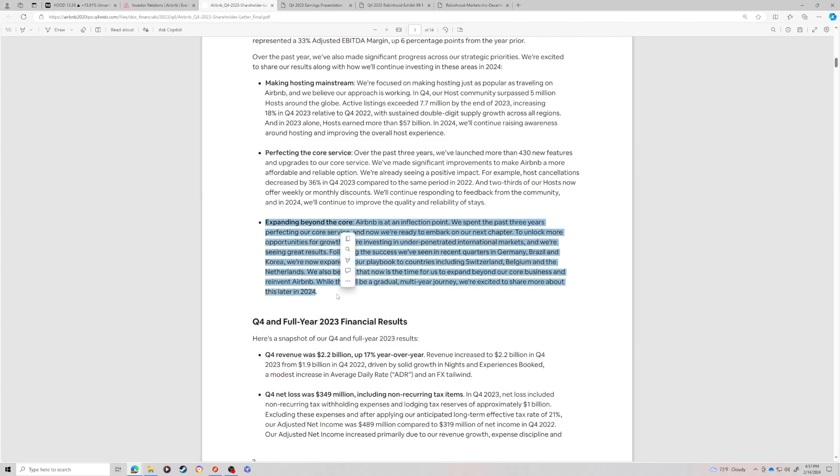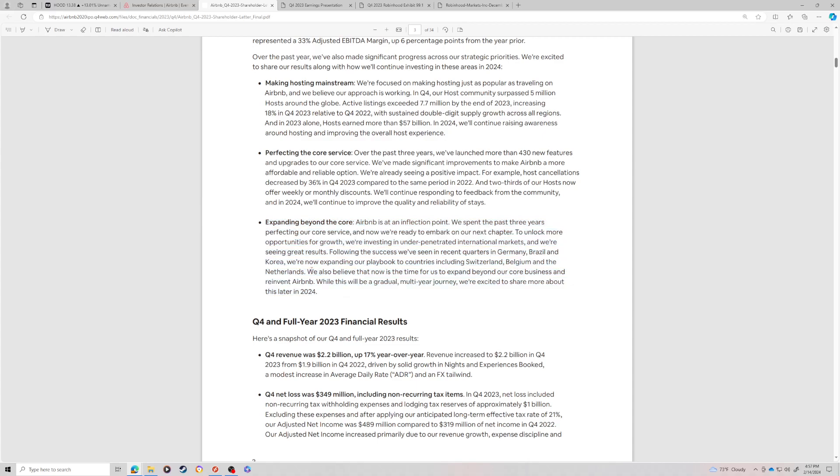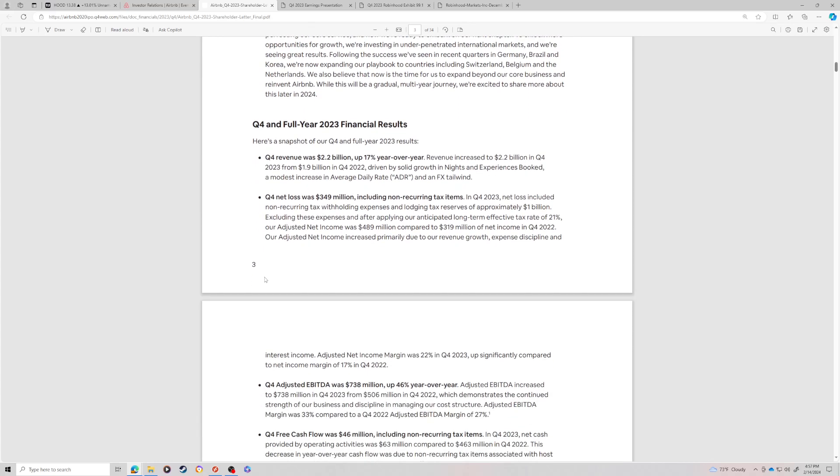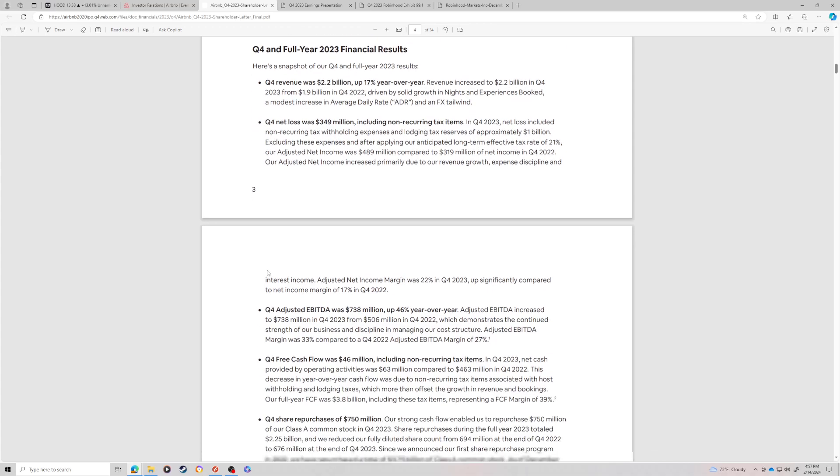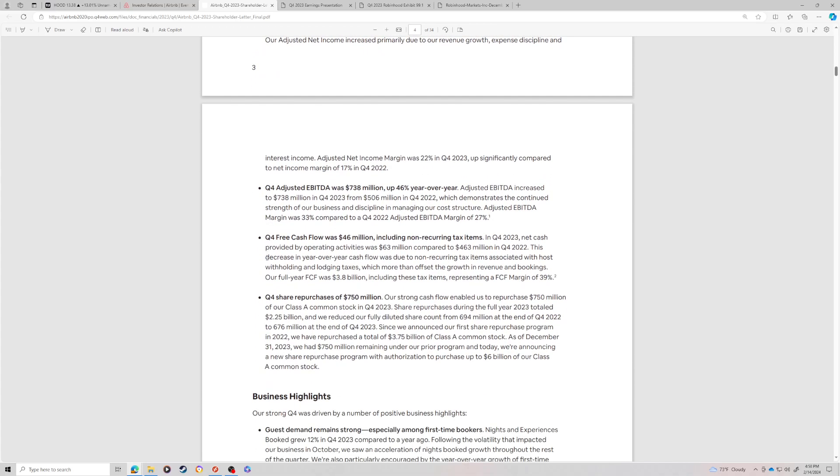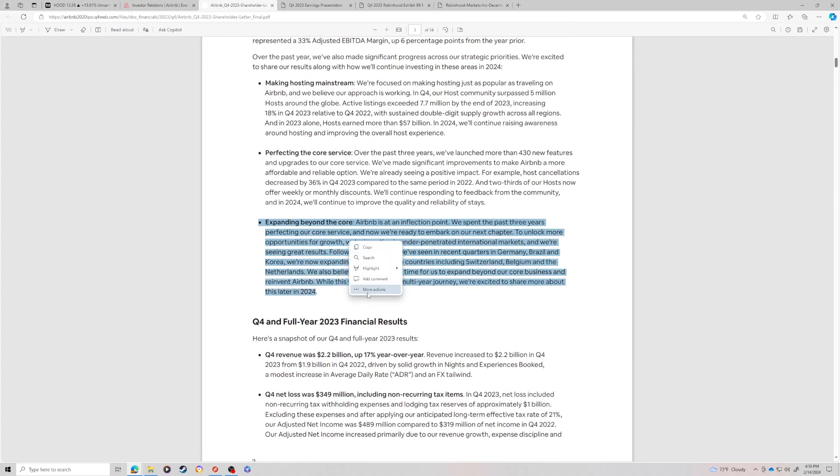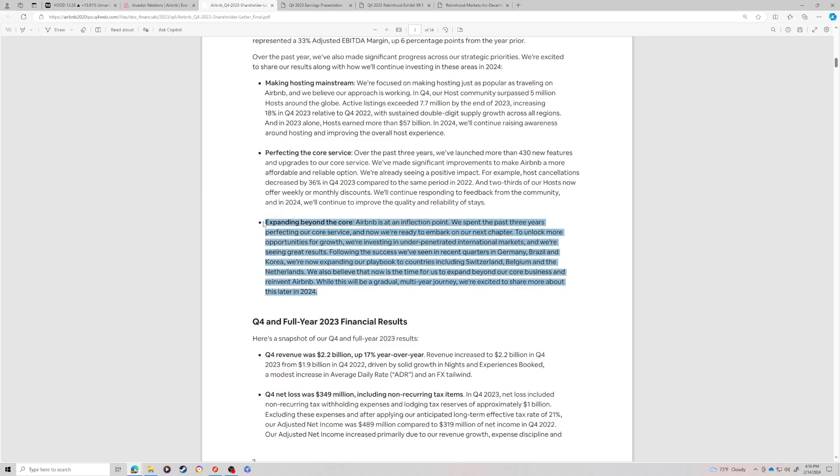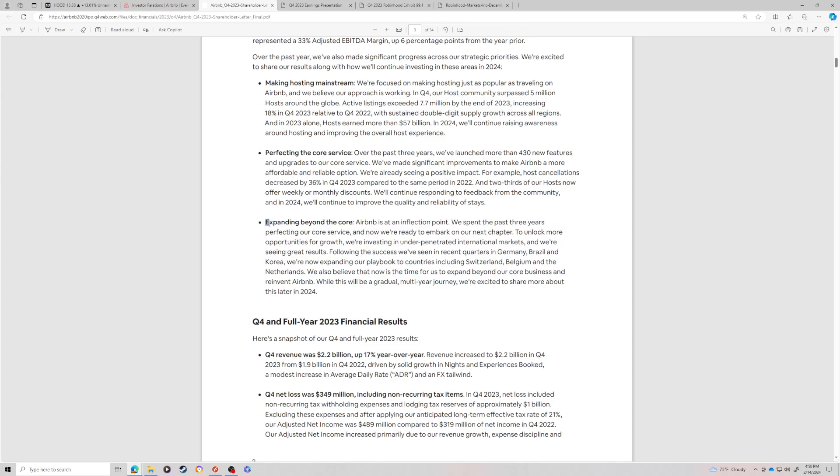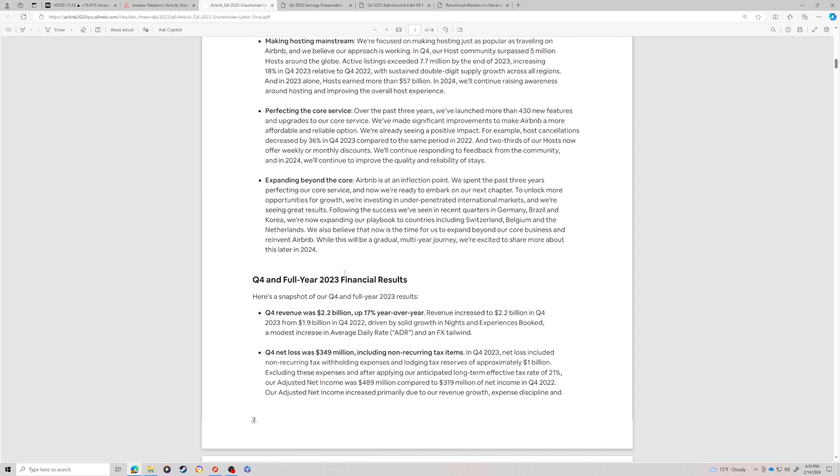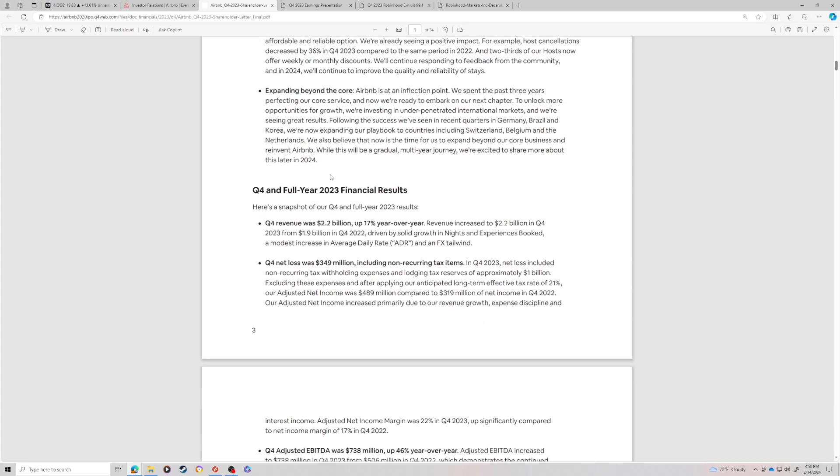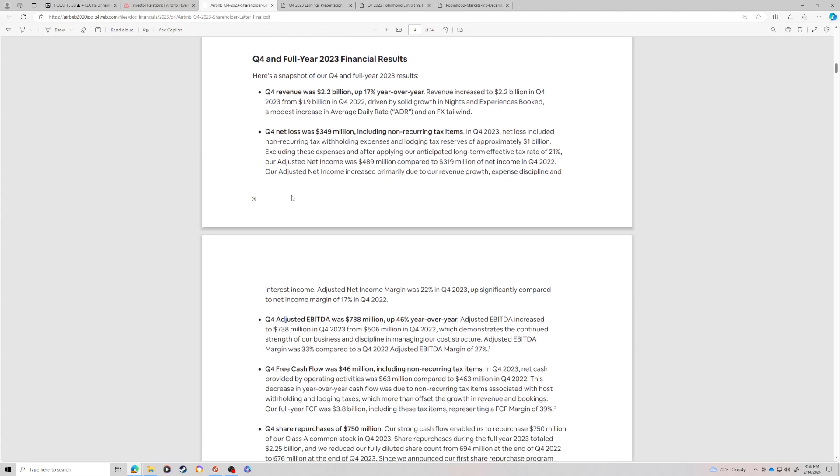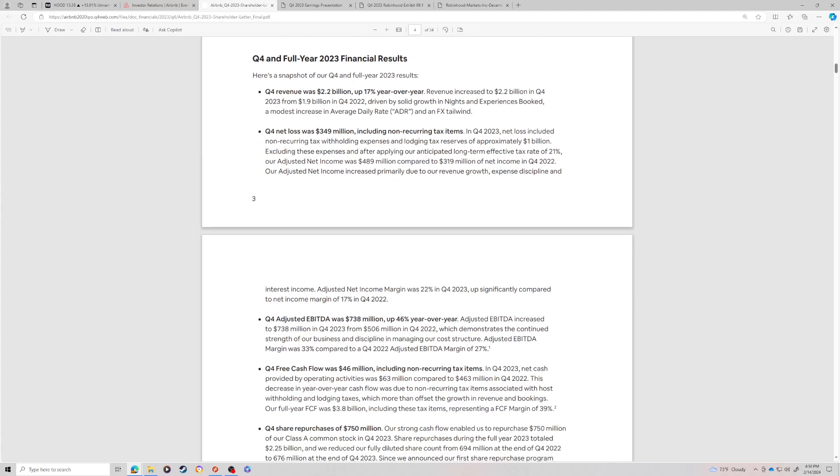And really the crux of the item is they're buying back 6% of their shares. And they're also trying to explore different verticals. They spent the past three years perfecting our core services. Now we're ready to embark on our next chapter to unlock more opportunities for growth. We're investing in under-penetrated international markets. We believe now is time to expand beyond our core business and reinvent Airbnb. This will be a gradual multi-year journey. And we're excited to share more about this later in 2024. So this is a little bit of a red flag.